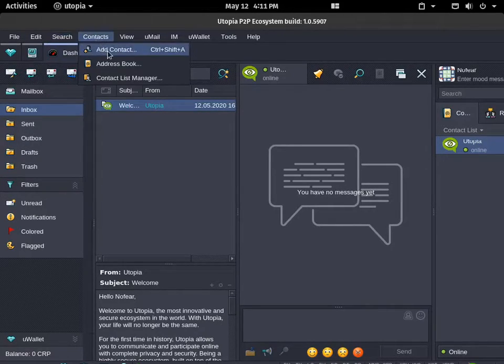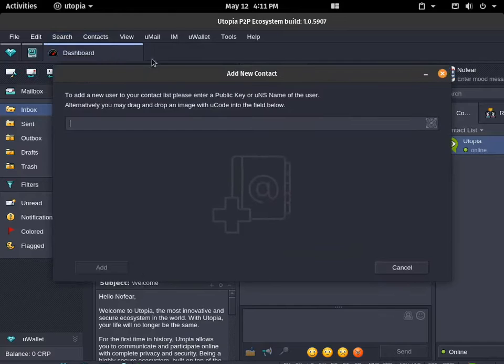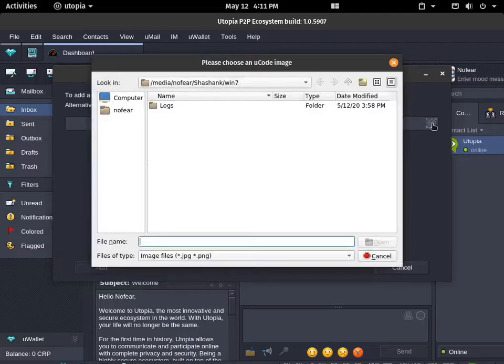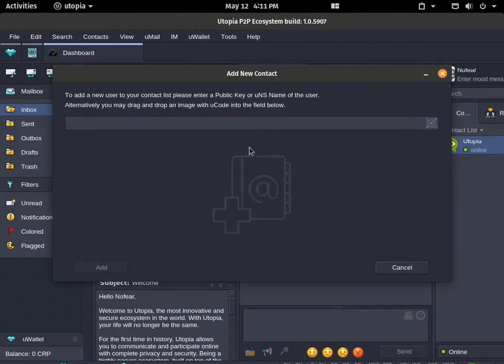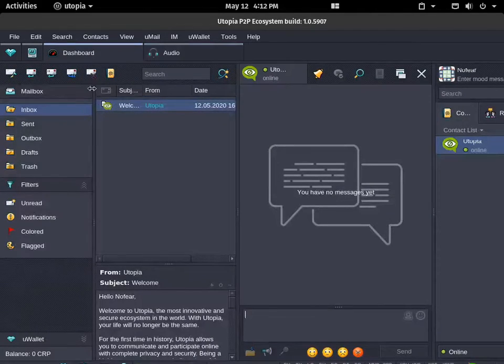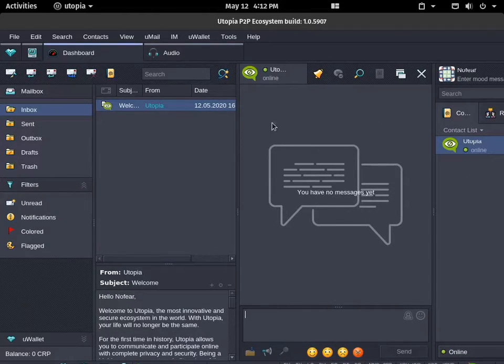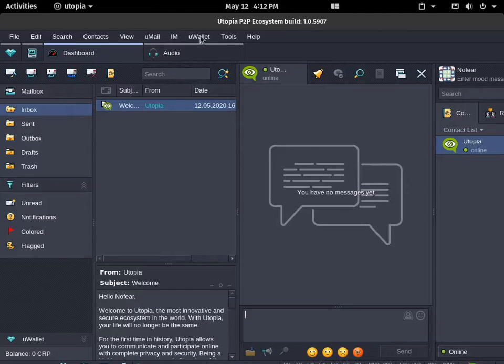You can see when you go to add contact, you can paste the public key which is there here or you can go scan yourself of the others. This is the dashboard of it. You can see the contacts of it. You can even go to wallet and mine.